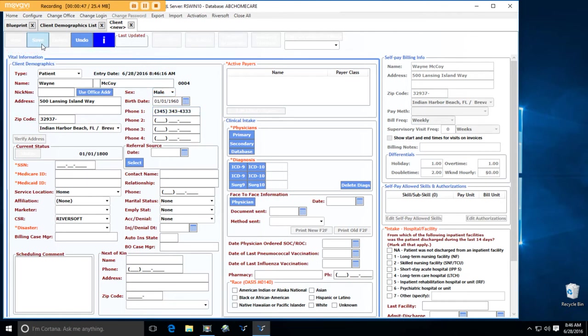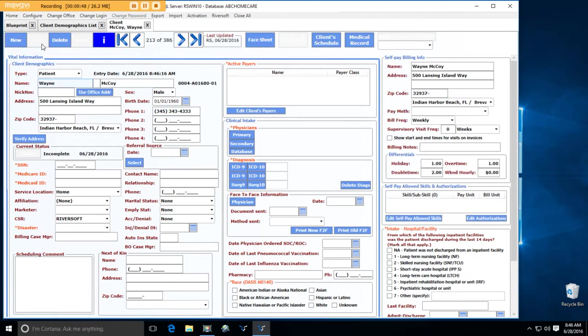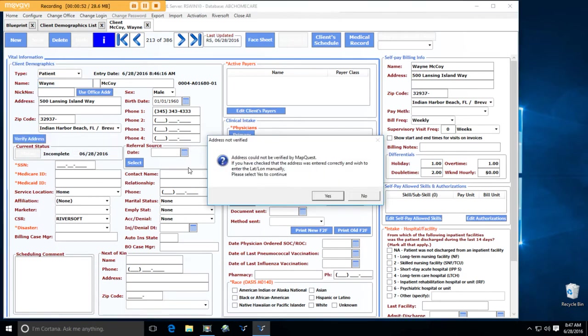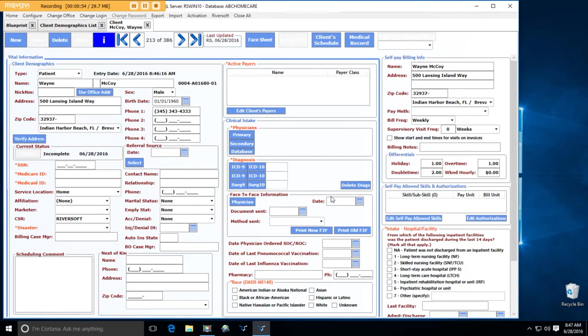Okay, I'm going to save what I got so far. I finished all the required fields. All the yellow fields are gone. Verify the address. Hmm, couldn't verify it. So I'm going to get a map.